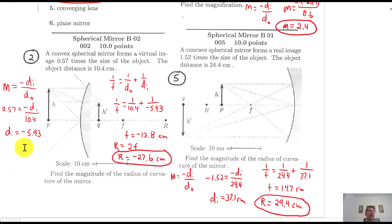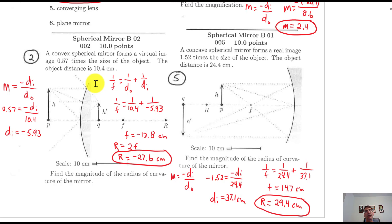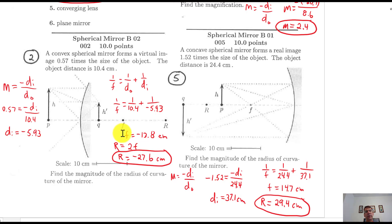If you didn't have the diagram, the negative implies a virtual image that is upright. Once you have the image distance, you go to the lens equation: 1 over F equals 1 over D sub O plus 1 over D sub I. Plug in 10.4 for object distance and negative 5.93 for image distance. F comes out to be negative 13.8 centimeters — a negative focal length for a diverging mirror.